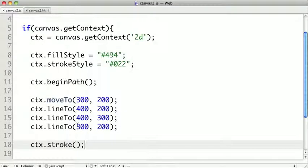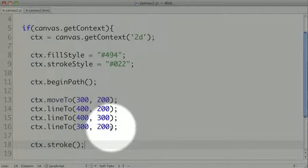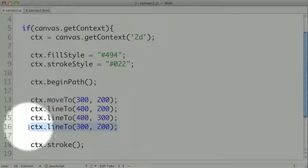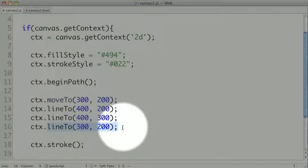Now if we wanted to create a closed shape, this actual line here, we don't have to do a lineTo. We can instead use a special method called closePath.